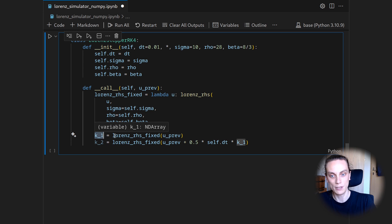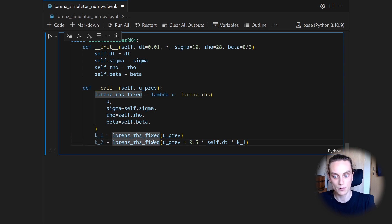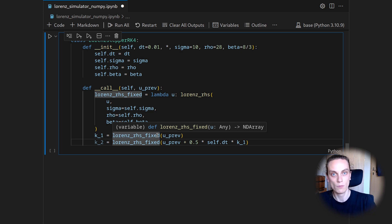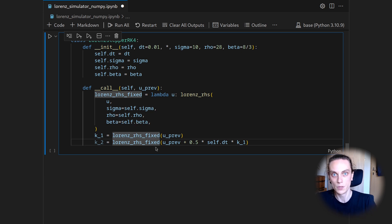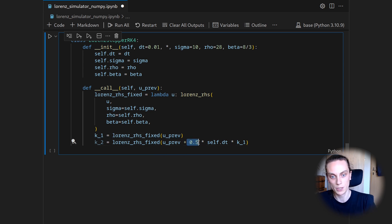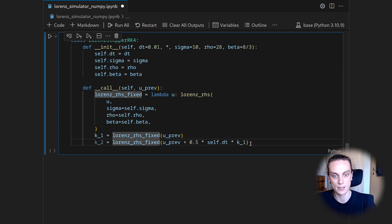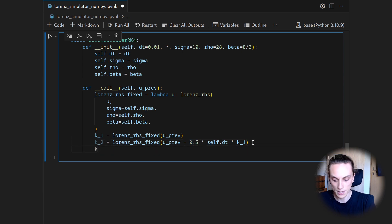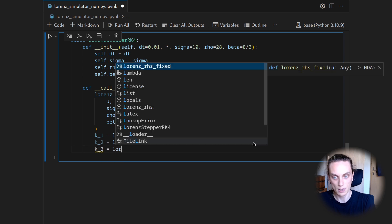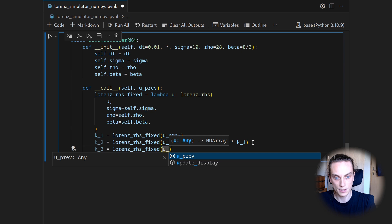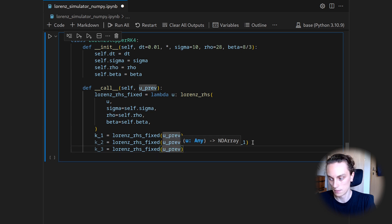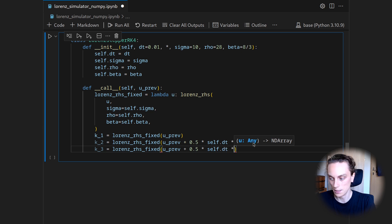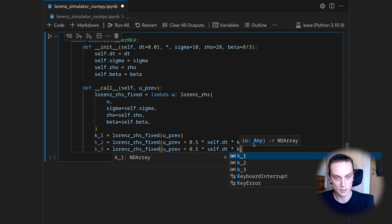So in other words, we will use u previous and go a little bit into the direction of K1. So if you are familiar with ODE integrators, just evaluating the right-hand side and going into that direction with the time step would be an Euler integrator. So we already go towards the next step, but just by a little bit, so only 0.5 here, and then evaluate the right-hand side once again.